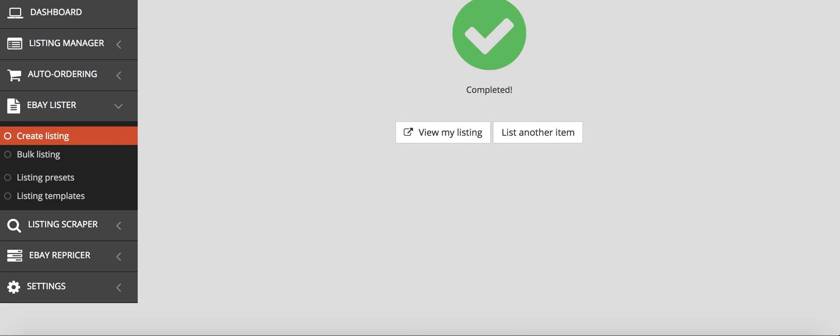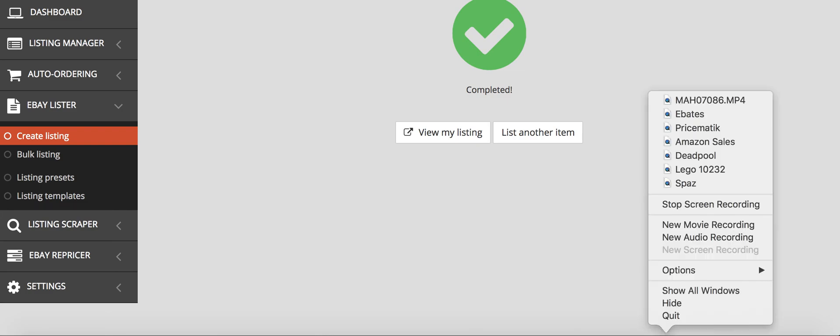You can drop ship from Amazon, and you can also drop ship from Walmart and a couple other suppliers. Thanks for watching, and please subscribe to my channel for more videos like this.